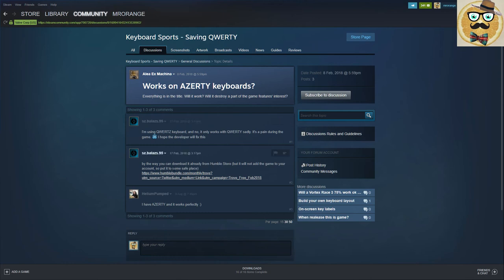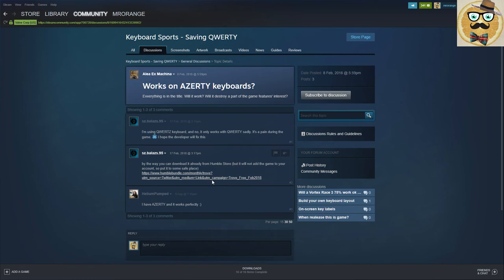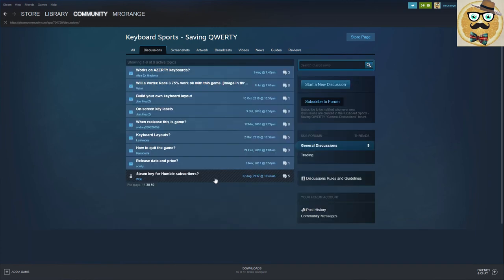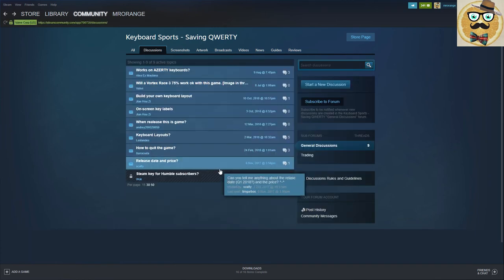By the way, you can download it already from Humble Bundle! Ah, here we go, it's already out, but it will not add the game to your account, so put it to some safe place. Okay, very important information here, my friends.